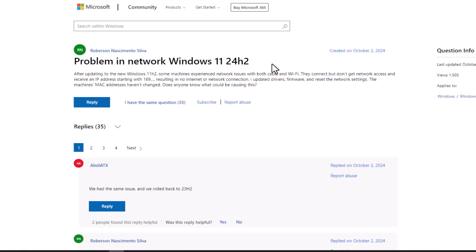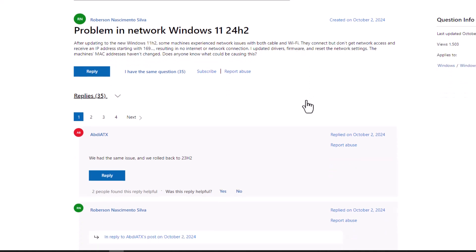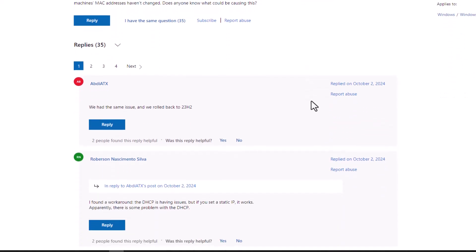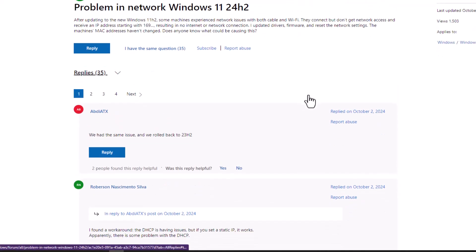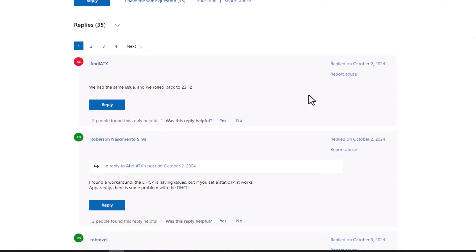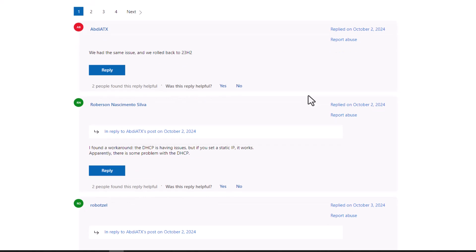Hello everyone and welcome to Tech Upskill channel. In today's video we're diving into a common issue many users have encountered with the latest Windows 11 24H2 update: network connectivity problems. If you've been experiencing frustrating network drops...